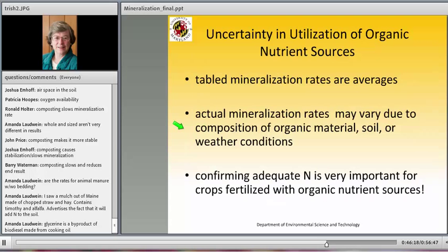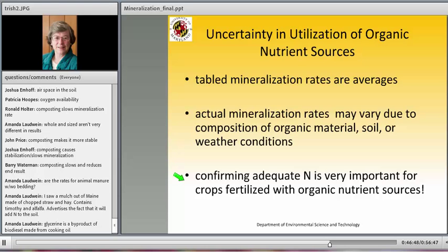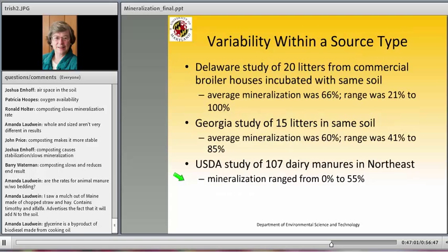There is uncertainty in using table average values for organic sources. Actual mineralization rates may vary due to the composition of the particular material being used, the soil it is applied to, or the weather conditions. It's very important to confirm there is adequate nitrogen for crops fertilized with organic sources. If a test is available — such as the late spring nitrate test for corn — use it. If not, keep an eye on the crop and make sure it's growing adequately without showing signs of nitrogen insufficiency.